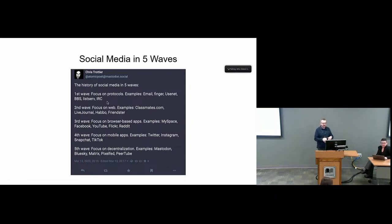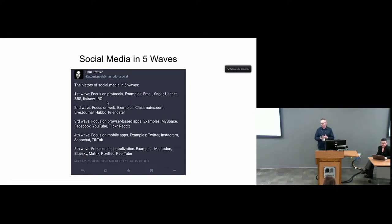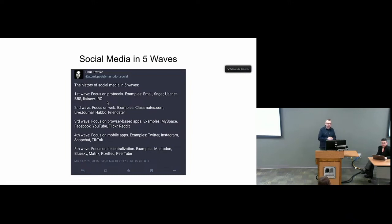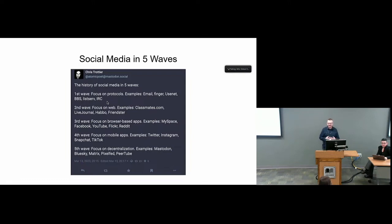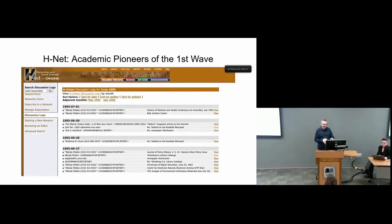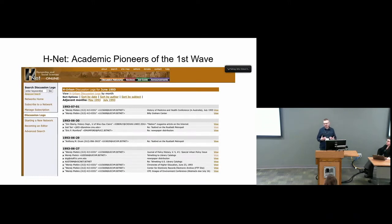The third wave focused on browser-based apps like MySpace, Facebook, YouTube, Flickr, Reddit. Fourth wave focused on mobile apps, Twitter most obviously, Instagram, Snapchat, TikTok. And this fifth wave that we're entering right now focuses on decentralization: Mastodon, Blue Sky, Matrix, Pixel Fed, PeerTube. Going backwards, H-Net was kind of a pioneer of that first wave of what we're calling social media.